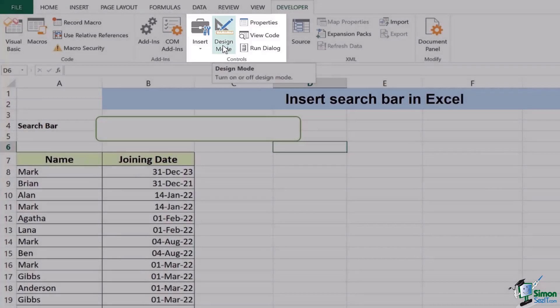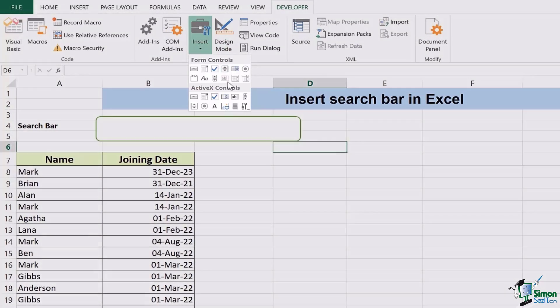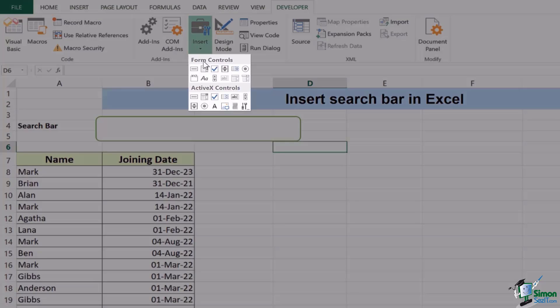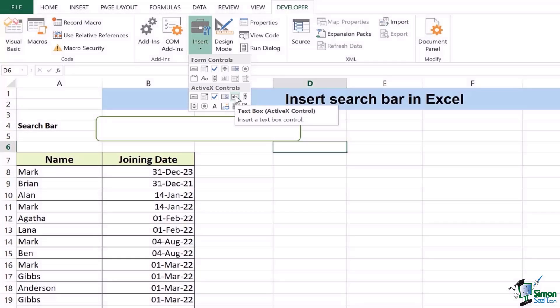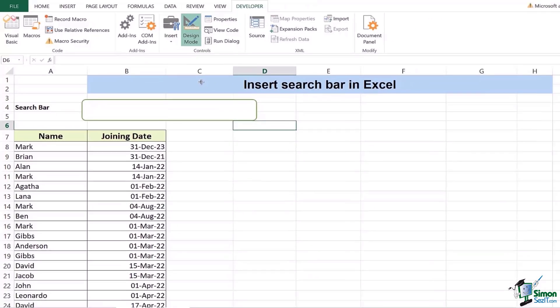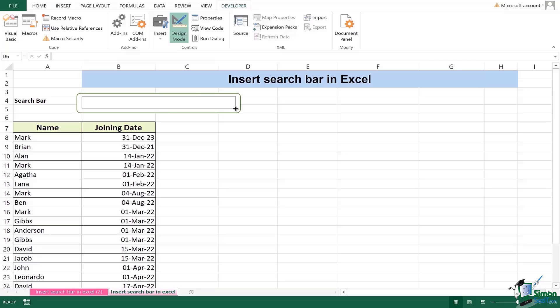We'll first of all go to insert. After pressing you see there are form controls and active X controls. In active X controls there is a text box active X control. You will simply press it and you're going to see how your cursor has changed to a plus sign. Once you have this plus sign you will drag and decide how large the text box you want to have.